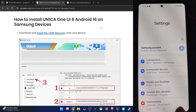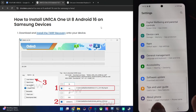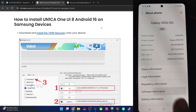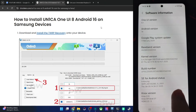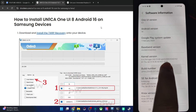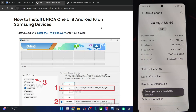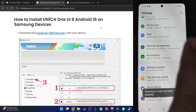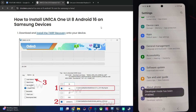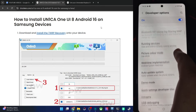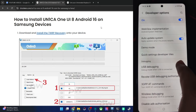Go to Settings, then go to About Phone, Software Information, and tap on Build Number 7 times. Then go back, go back again to Developer Options, and enable OEM unlocking as well as USB debugging.